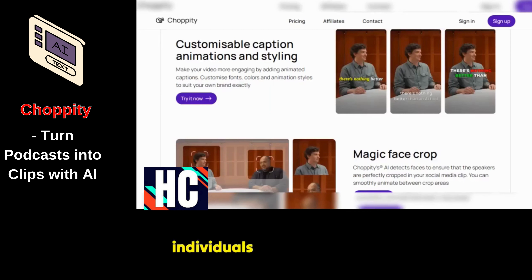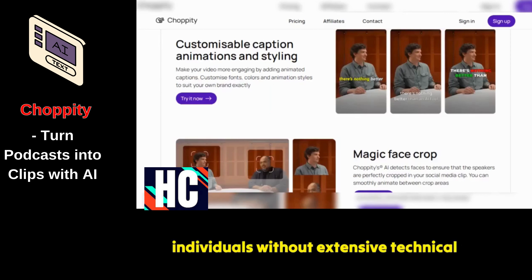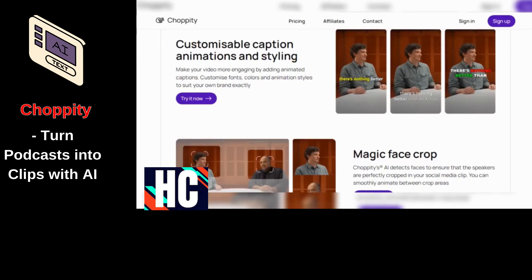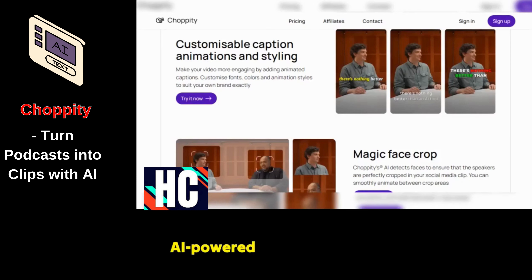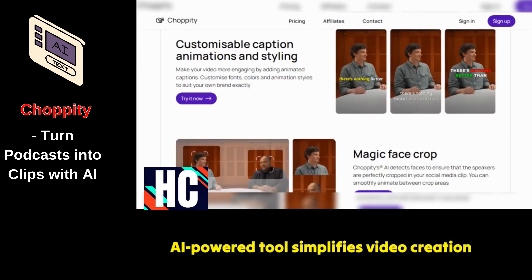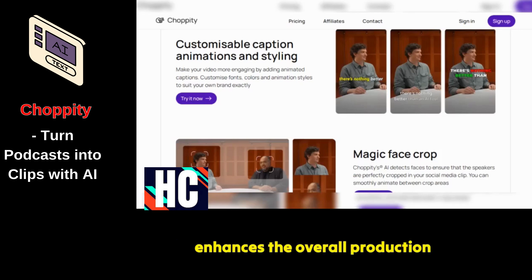Making it accessible to individuals without extensive technical skills. Whether for personal or business use, this AI-powered tool simplifies video creation and enhances the overall production value.